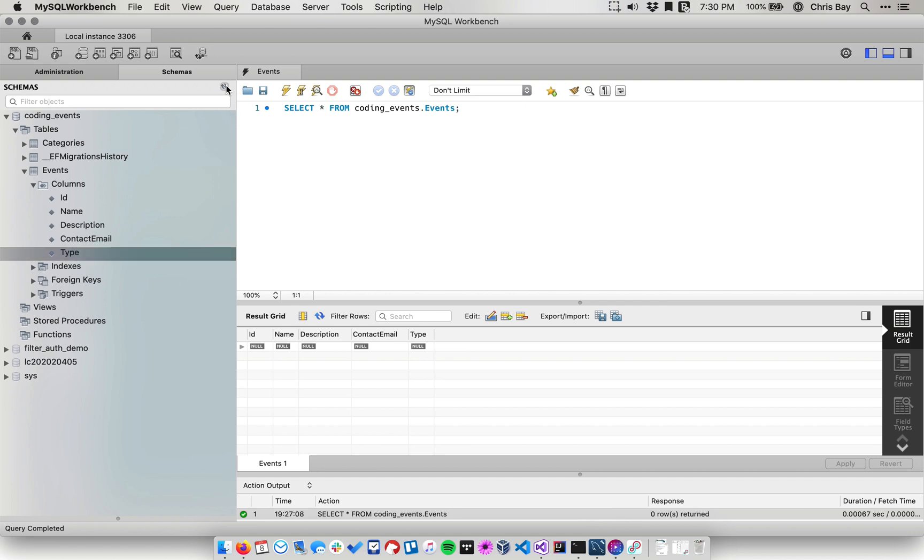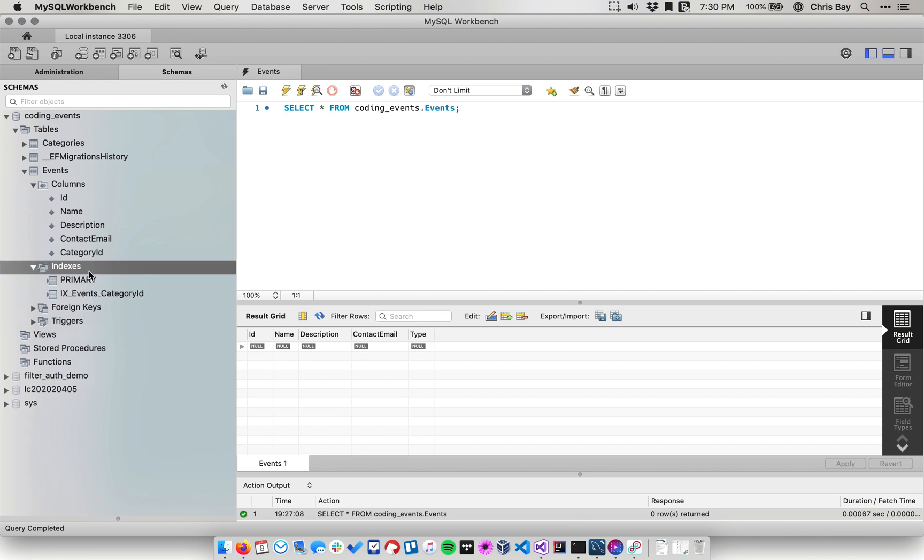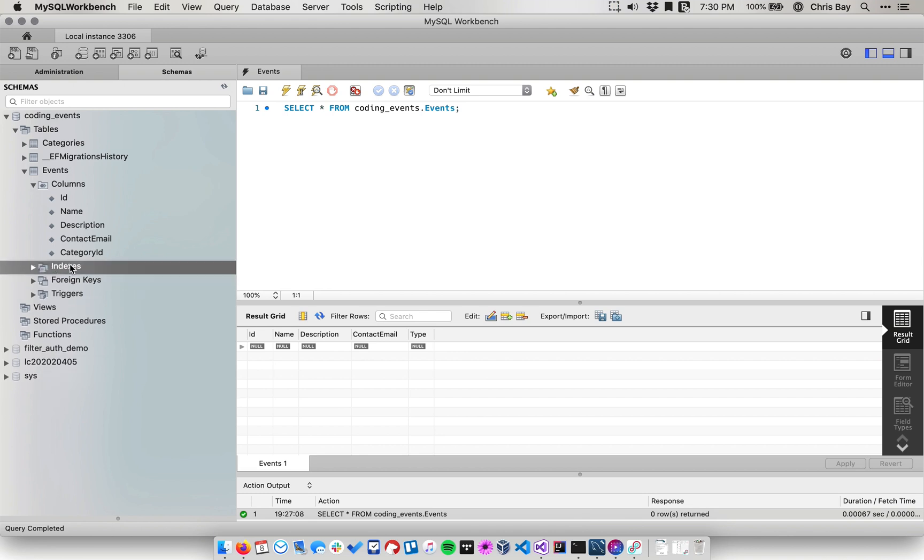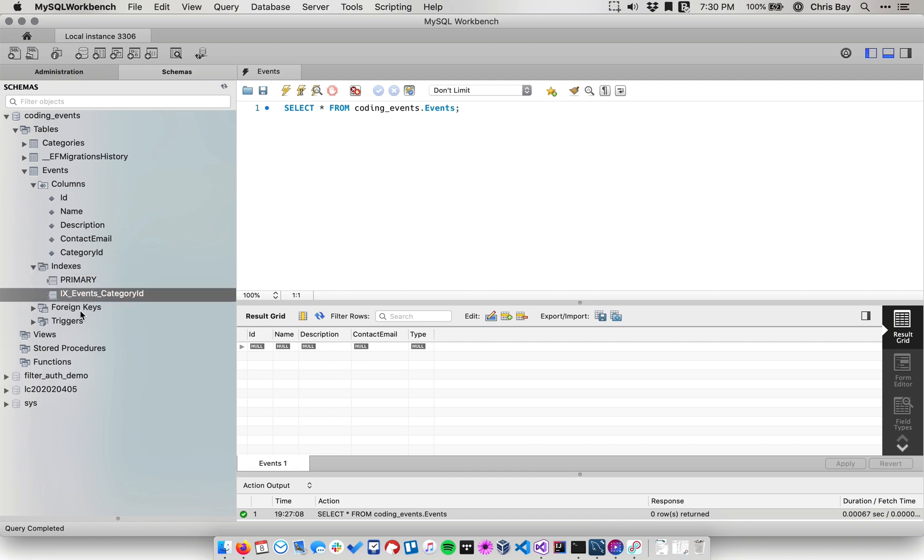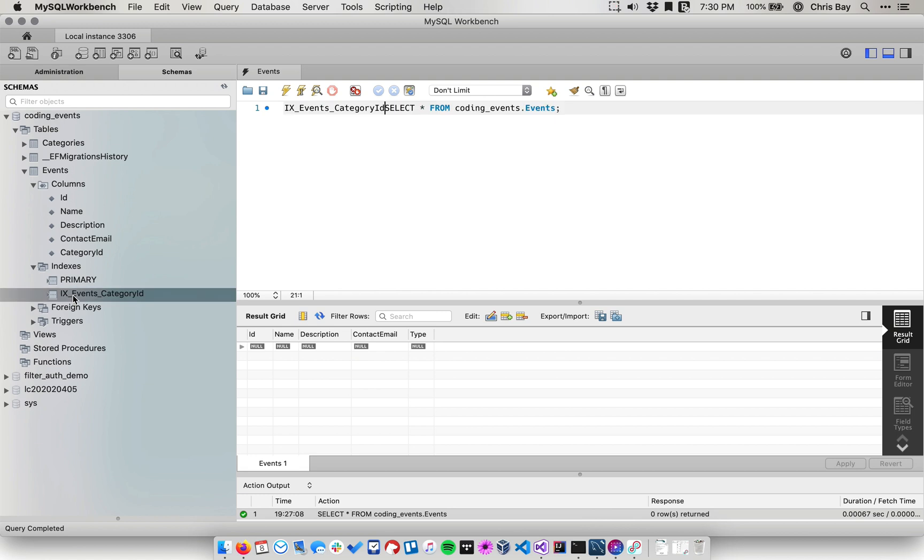Now I'm going to come over here and we've got to hit refresh. And notice when I hit refresh, I got rid of the type column and I was replaced by a category ID column. And even more so, I can see if I go and look at my indexes, that I have events category ID index.